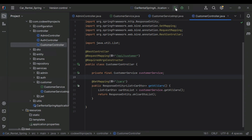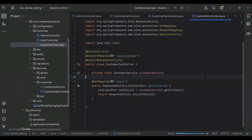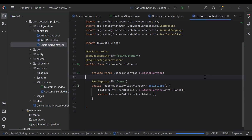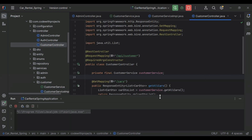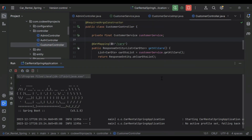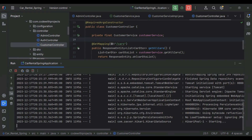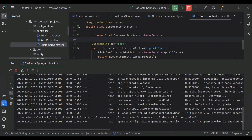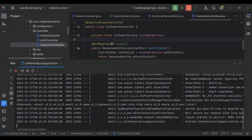Let's run the application. You can see the application has started. Let's go to our Angular project and call this API from Angular.